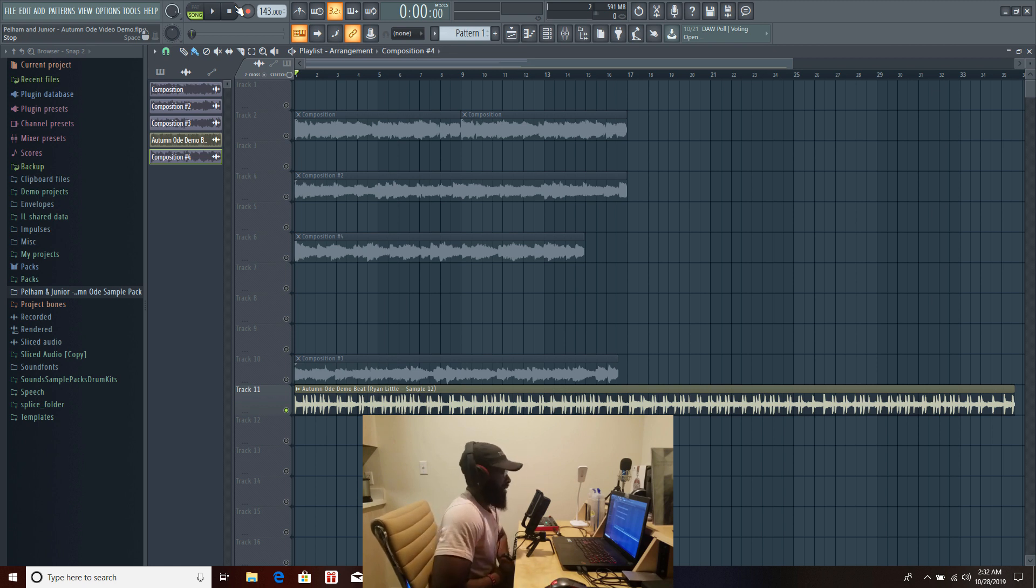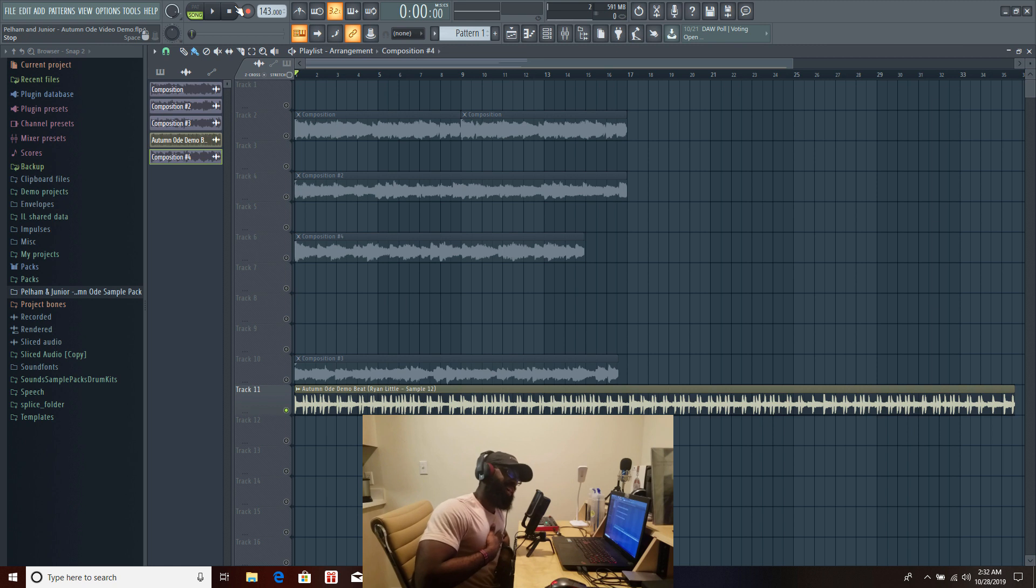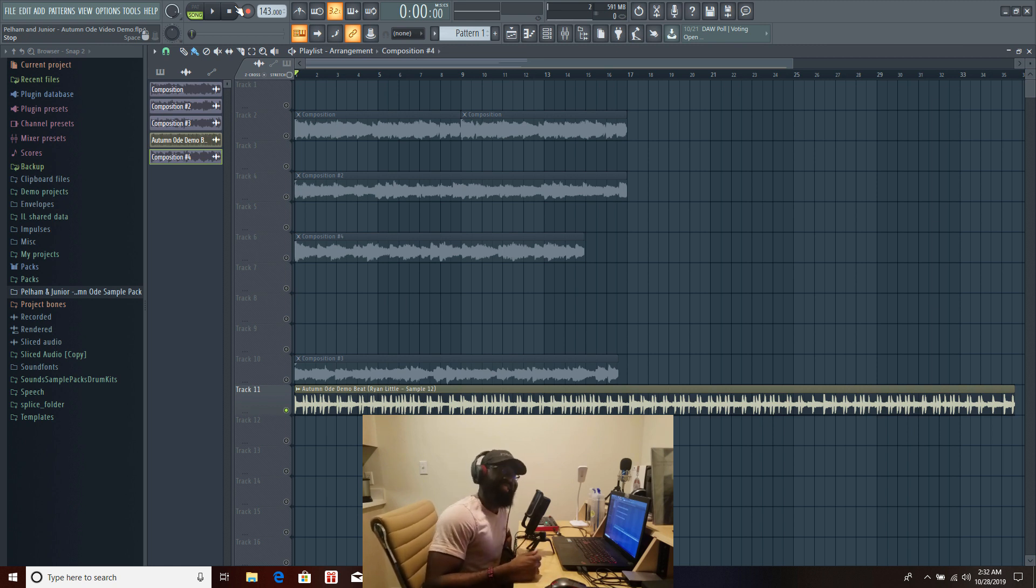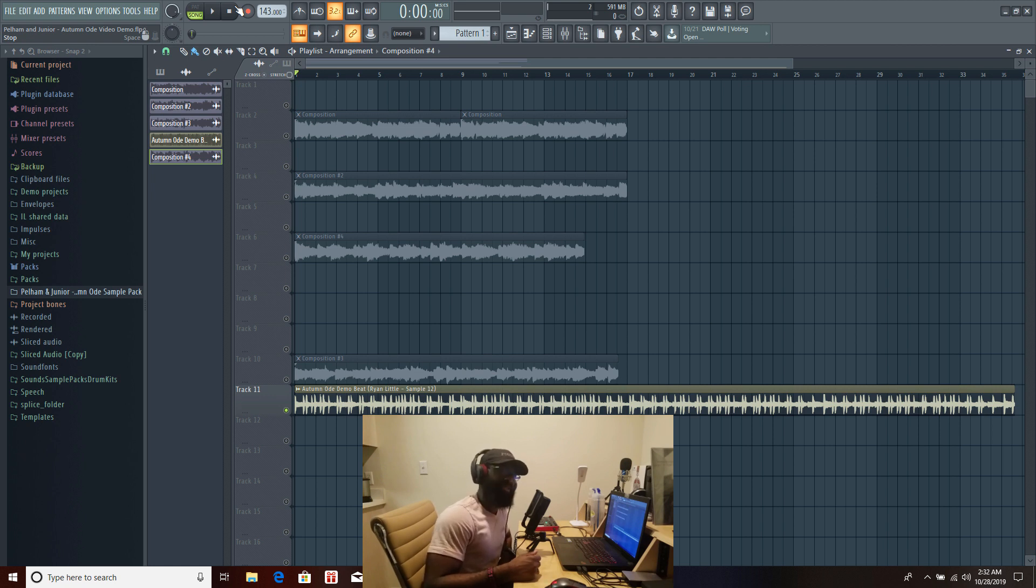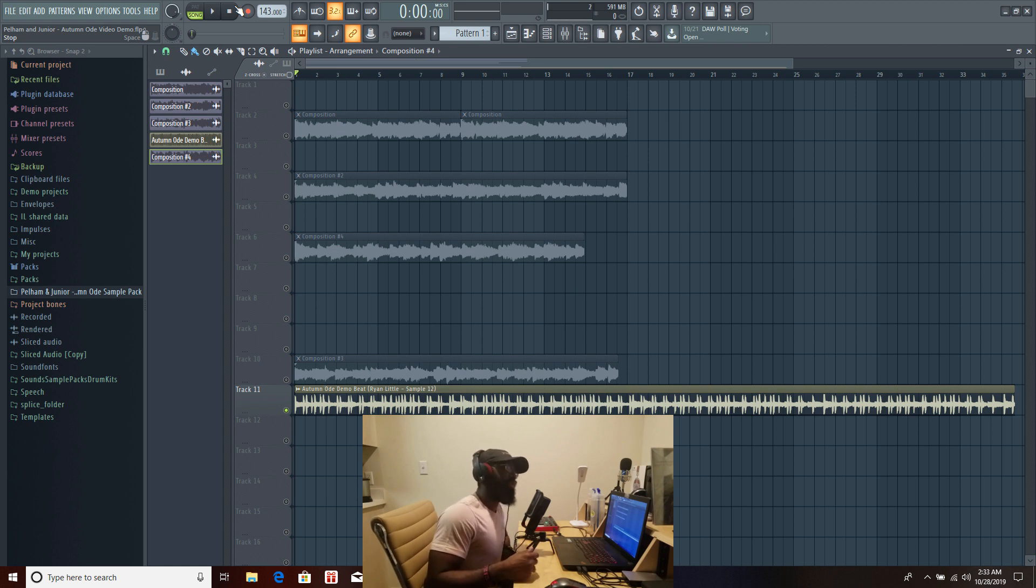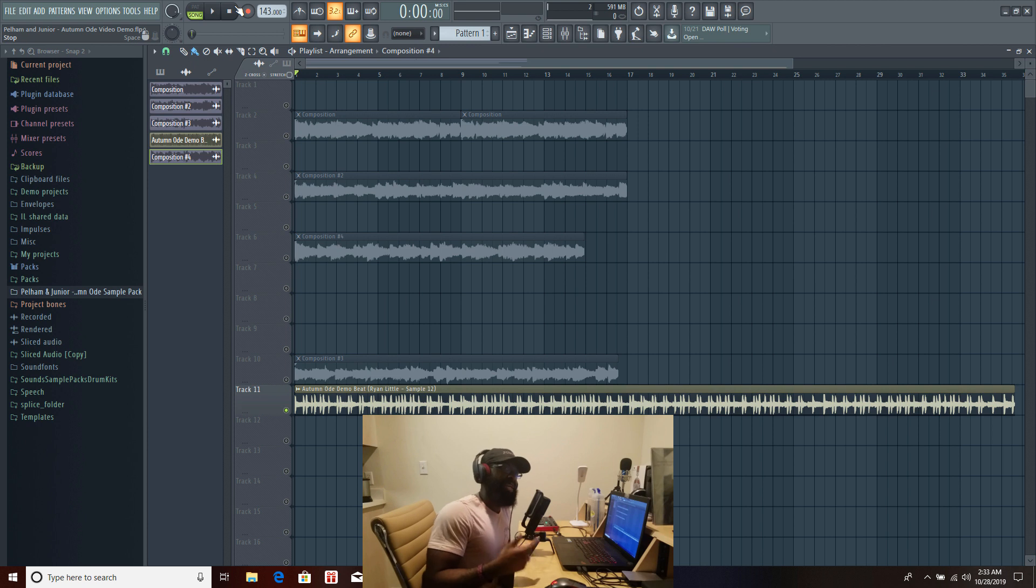And with that being said guys that's it for me, my name is Ryan Little speaking on behalf of PelhamNJr. Guys we've been on the road, we've been releasing sample packs left and right and we are not stopping anytime soon. Let me tell you something there's some stuff in the works, I'm excited about it. But until then get Autumn Ode and keep making more beats.